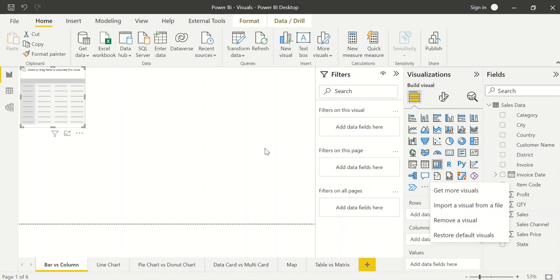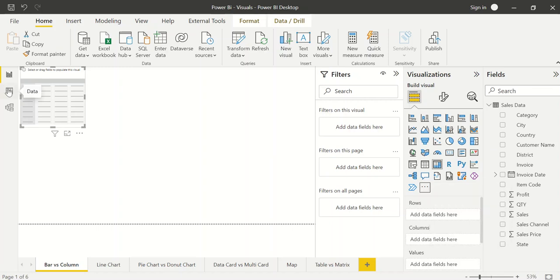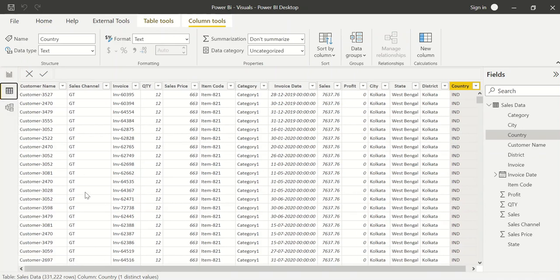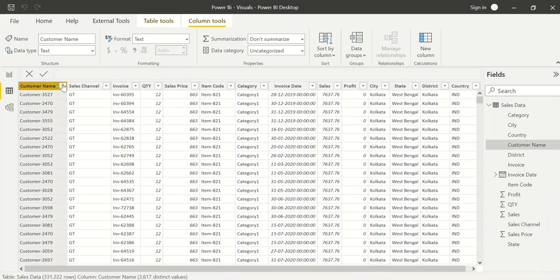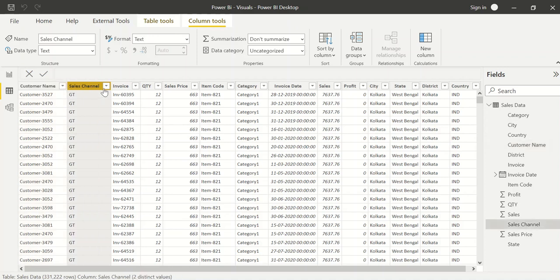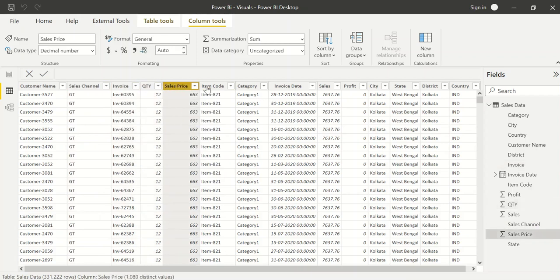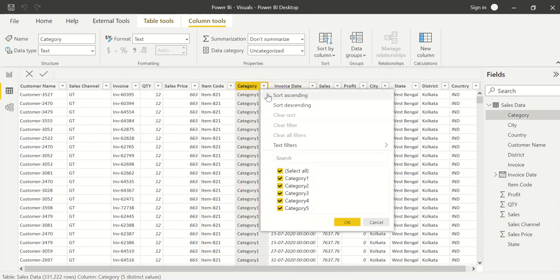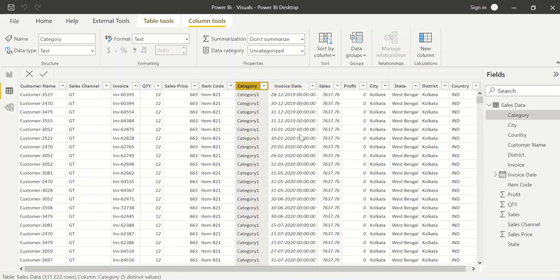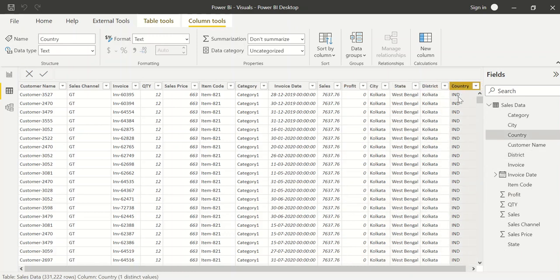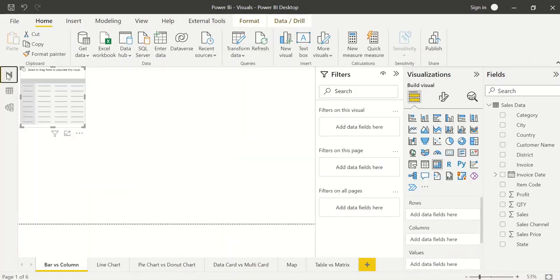Before going ahead, let me walk you through the data I already have in this Power BI file. I'll go to the data tab — you can see I have a table with 331,222 rows. The first column is customer name; there are 3,670 distinct customers. The second column is sales channel with two channels: general trade and modern trade. Other columns include invoice ID, quantities sold, sales price, item codes, category (categories 1 through 5), invoice date, sales profit, city, state, district, and country. Currently, the data is for India only.